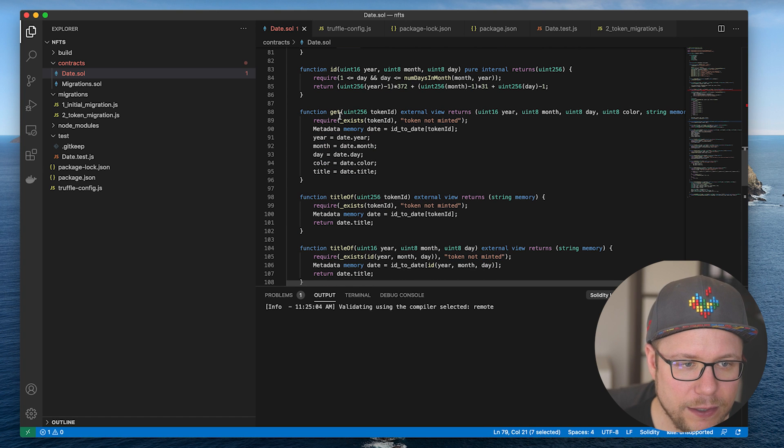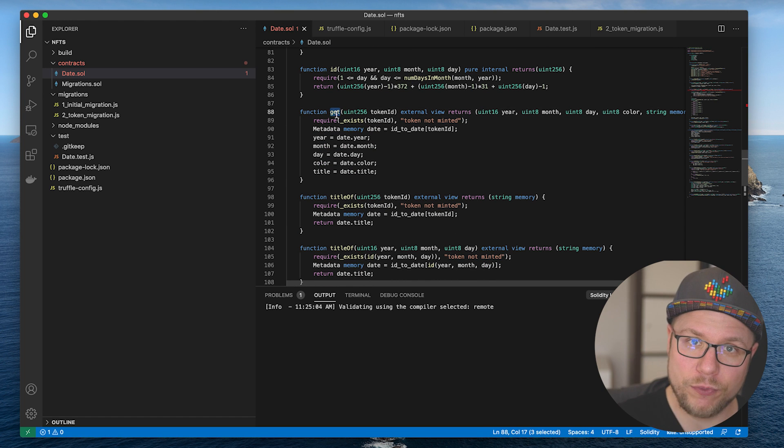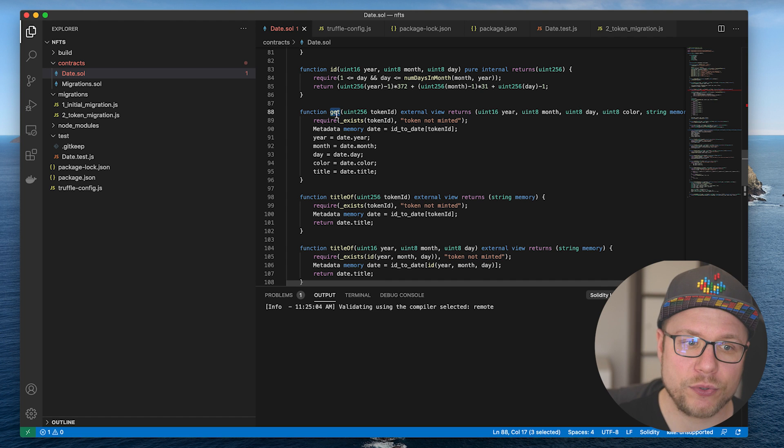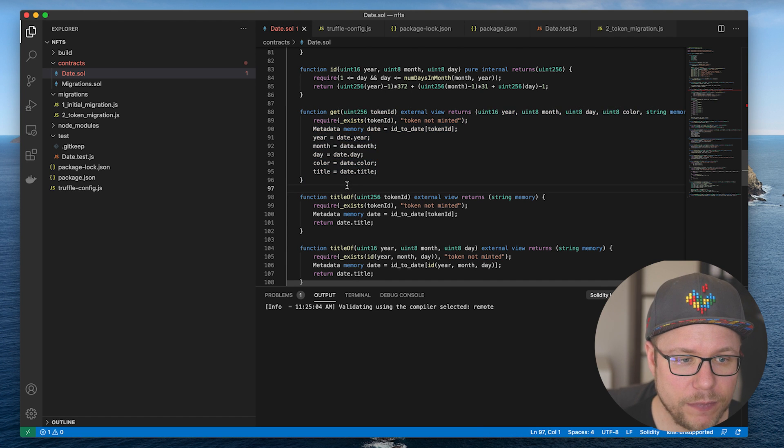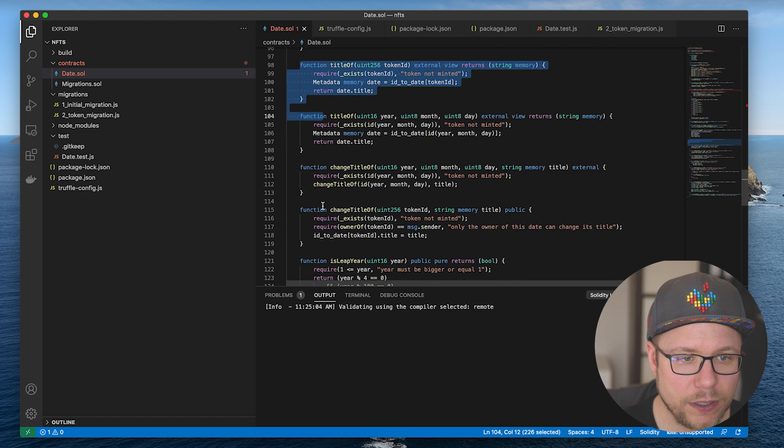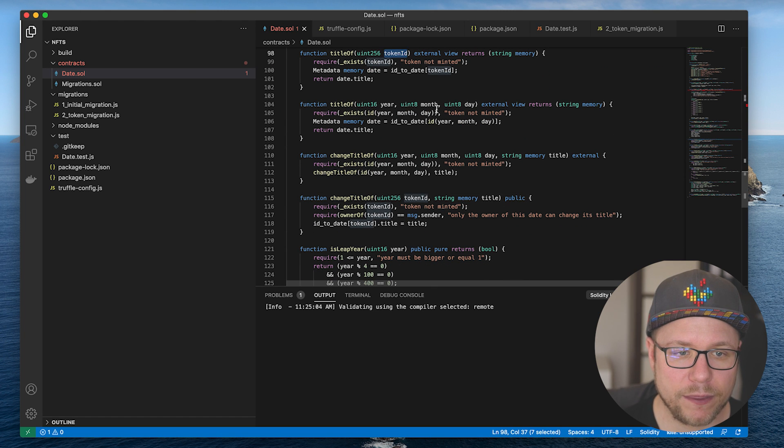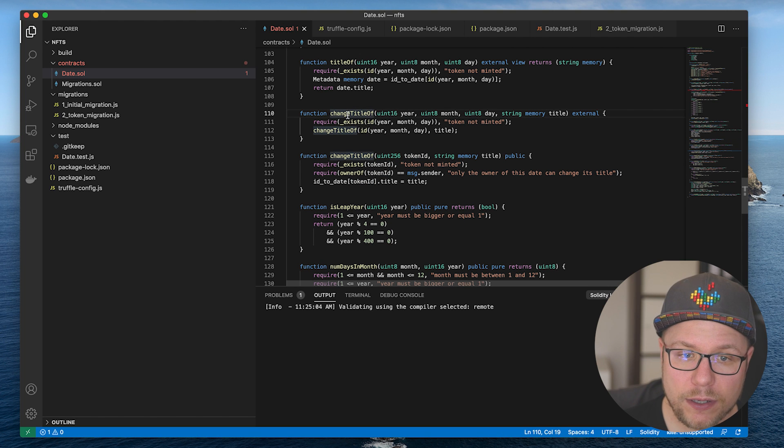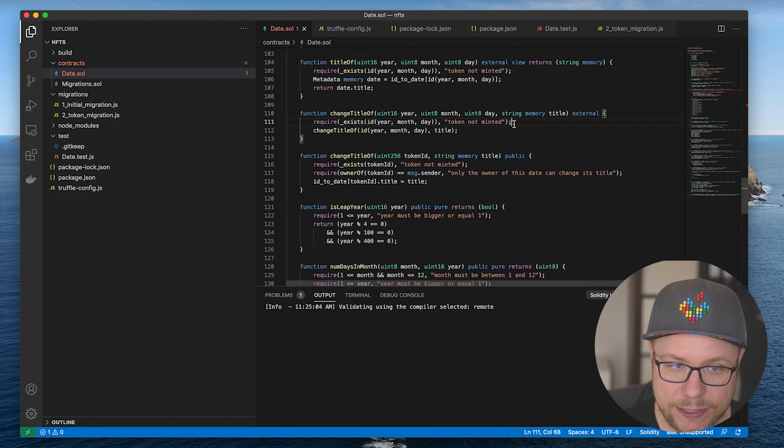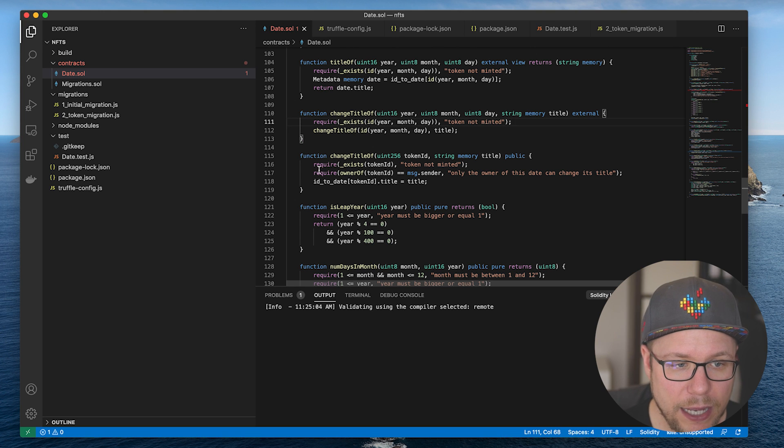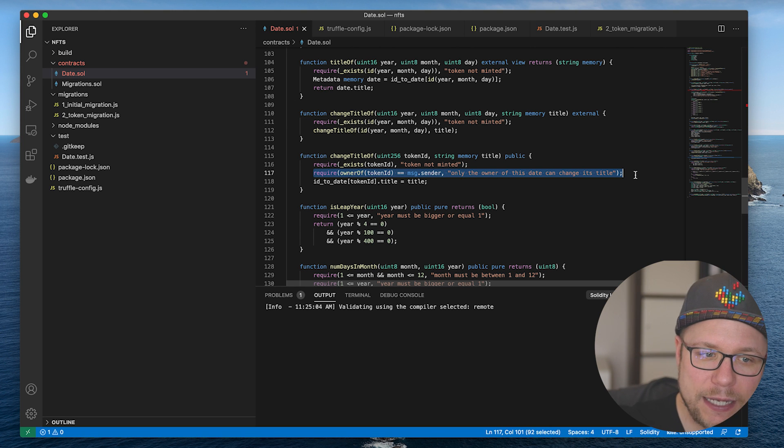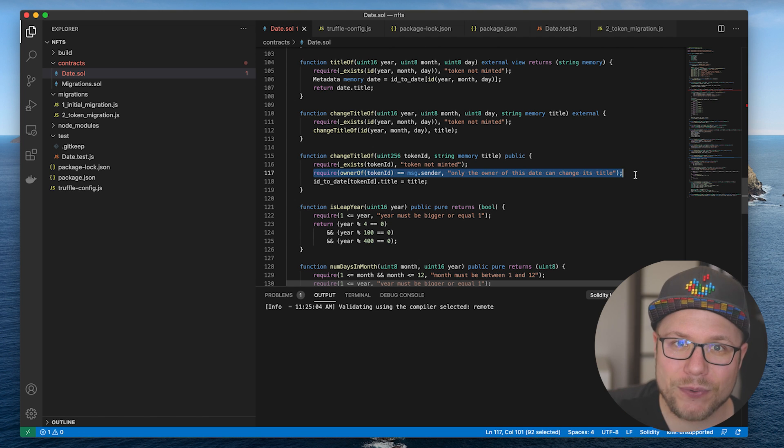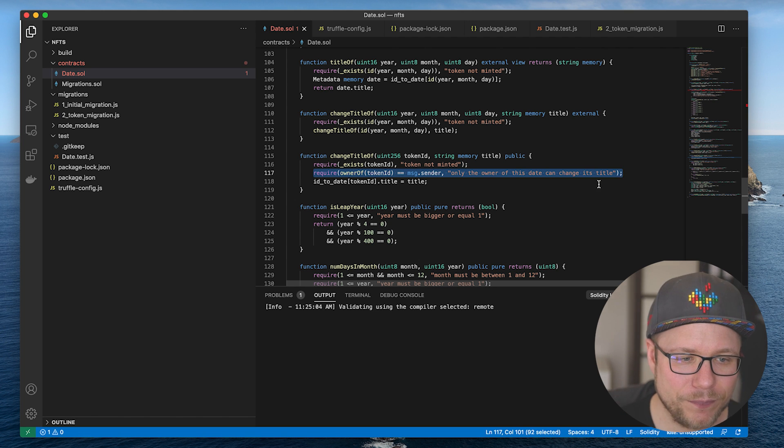I can get a date token. So I want to read the metadata that is associated to a token ID. So that's the get function here. I can get the title of the date token either by token ID or by year, month, day. I can change the title of the date token, but only if the token exists. And down here, if the owner of the date token is calling this endpoint. If you don't own a date token, you can't change the title. If you own it, you can.